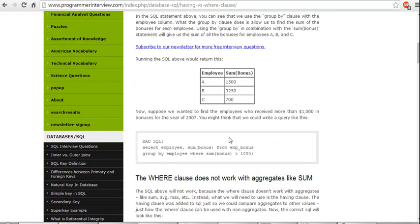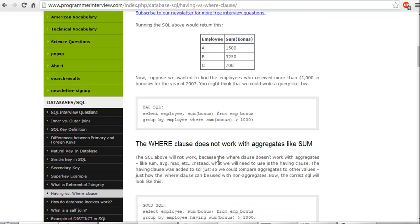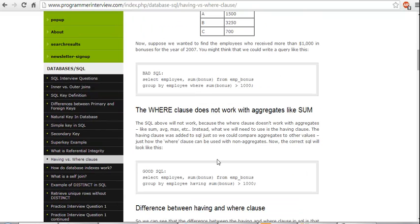Suppose you want to find out employees who received more than $1,000 in bonus. You might think that you might write a query something like SELECT WHERE GROUP BY, but the WHERE clause does not work with aggregates like SUM.